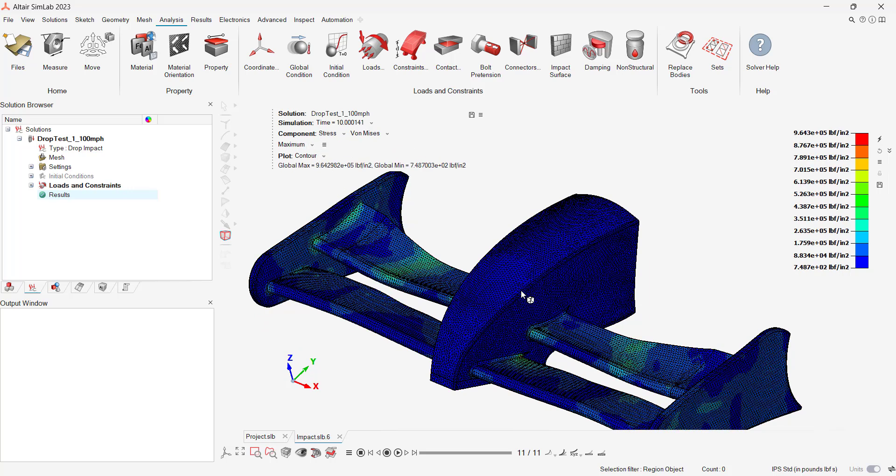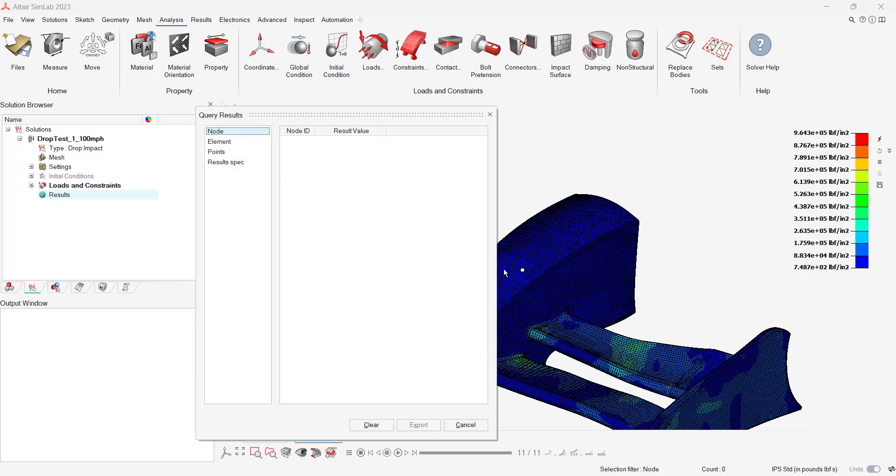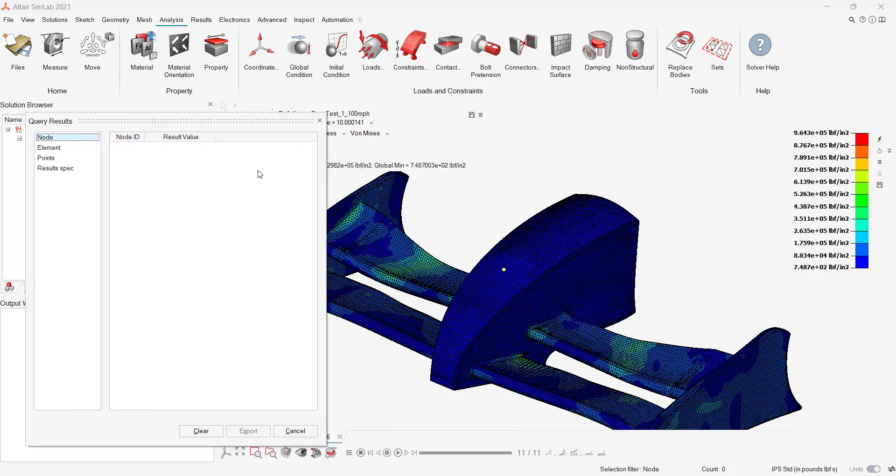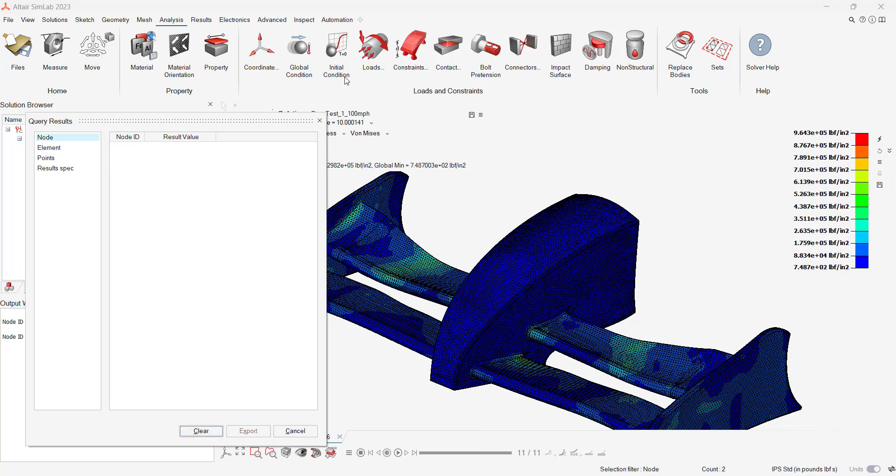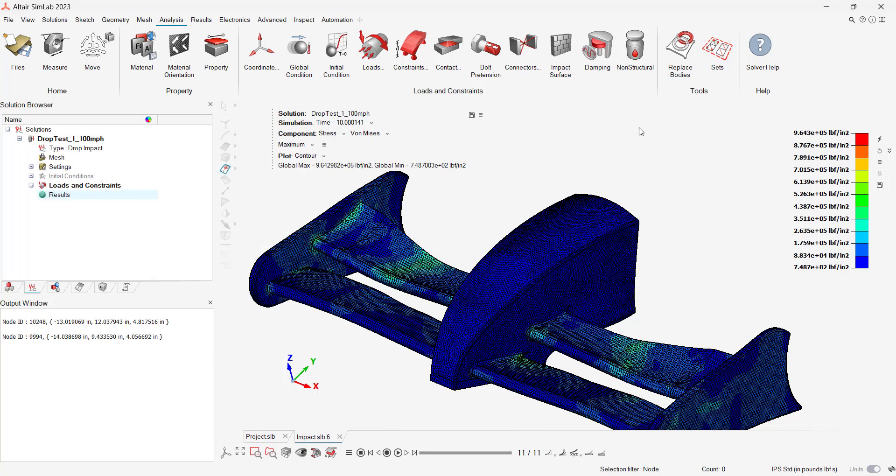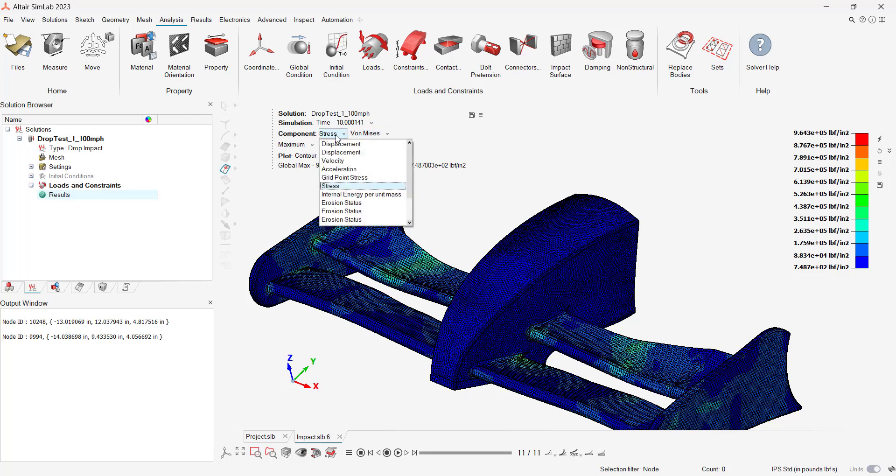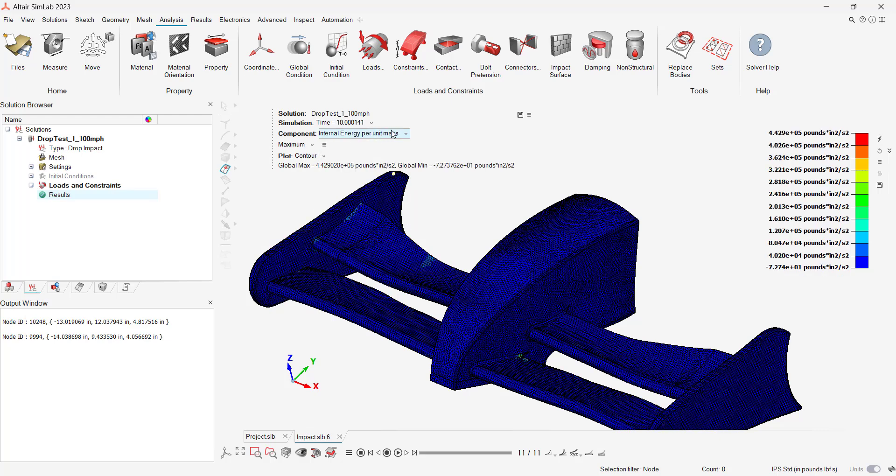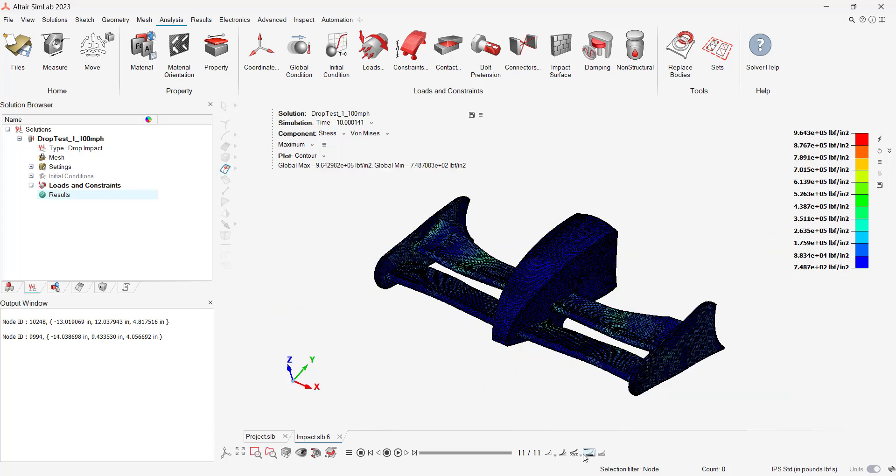SimLab's integrated post-processing allows users to look at min and maximum values, or being able to query and identify any location on the model at any time step. We can see on our nose cone high stress locations occurring near the impact as well as downstream where the fin is bending.